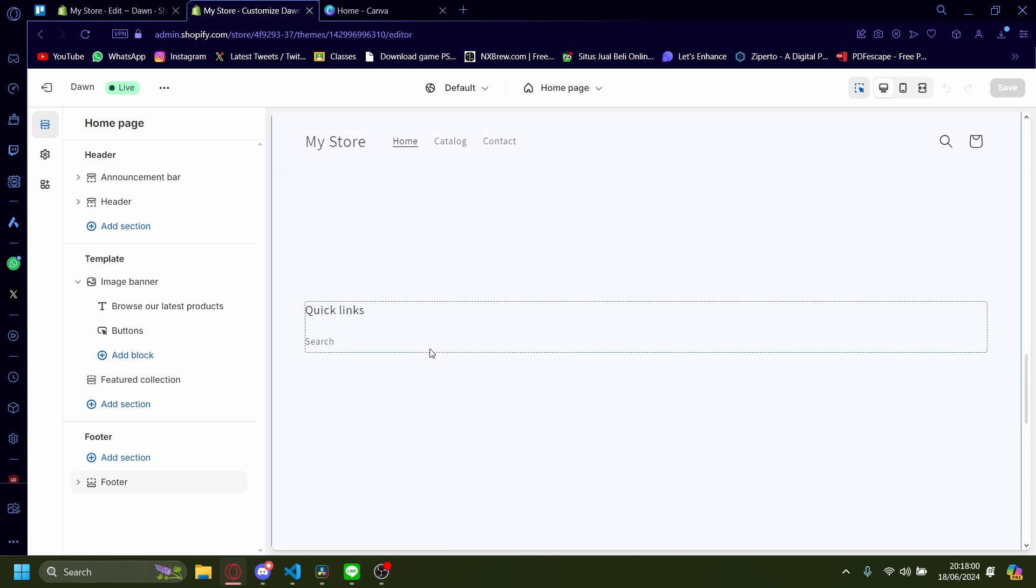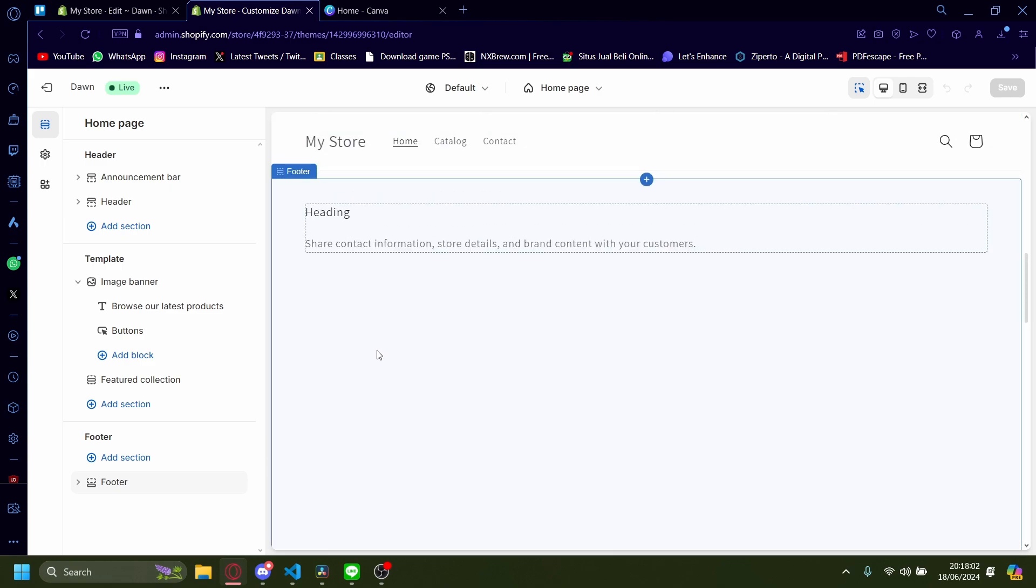It worked. But as you can see, it's probably a little too far apart. But you get the idea. It's as easy as that.